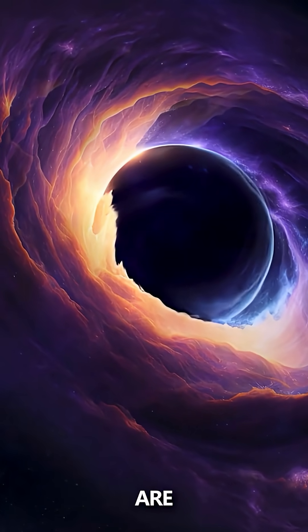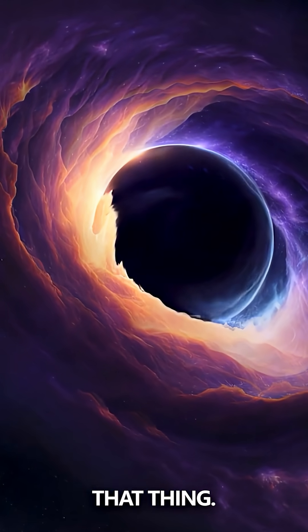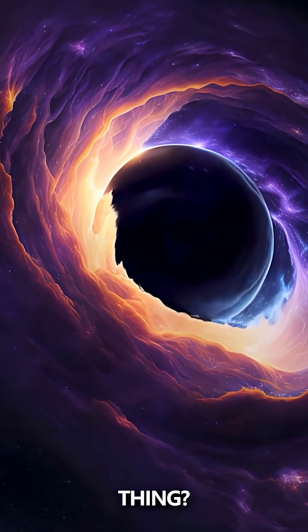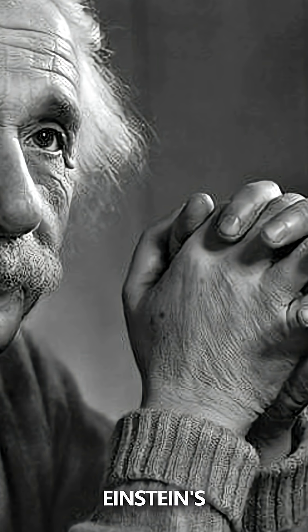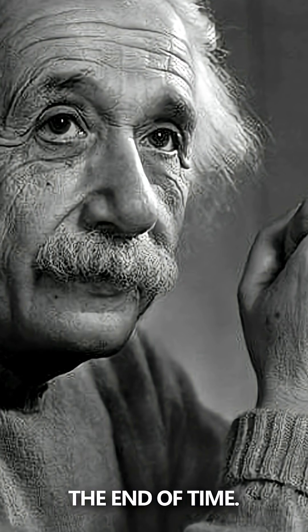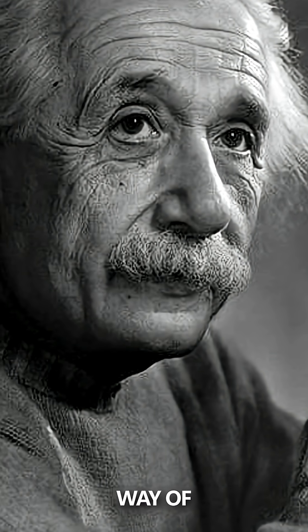And you are going to that thing. And then the question arises, what is that thing? But in Einstein's theory, it's the end of time. So it's one way of picturing what's happened here.